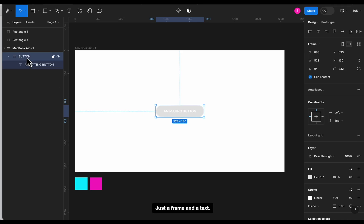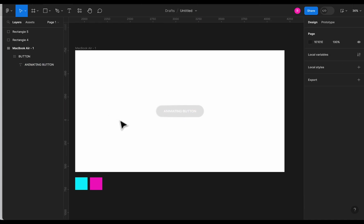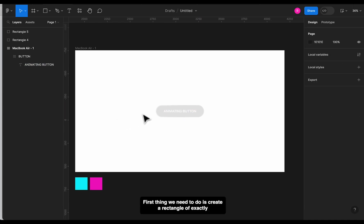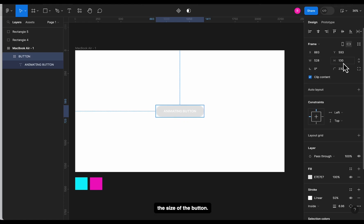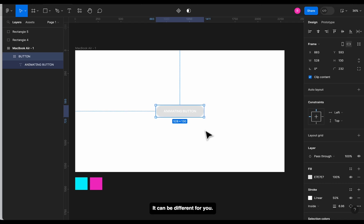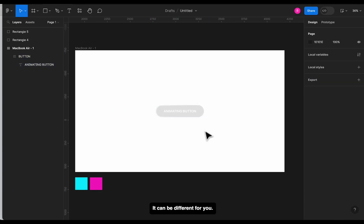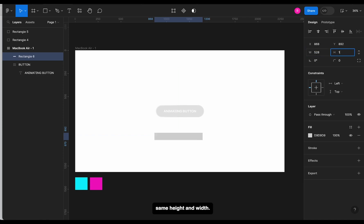Well, let's make it animating. First thing we need to do is create a rectangle of exactly the size of the button. So we have 528 width and height of 130 pixels for this button. It can be different for you, so let's create a rectangle and give it the exact same height and width.